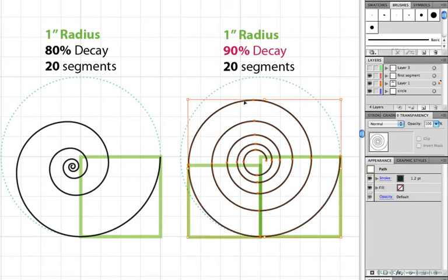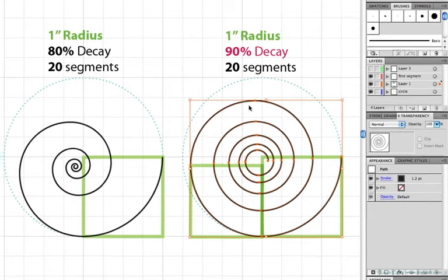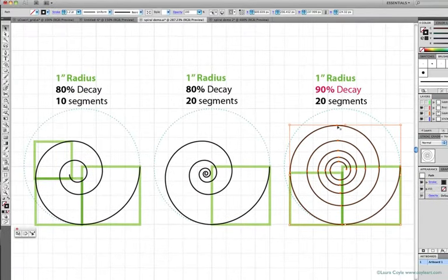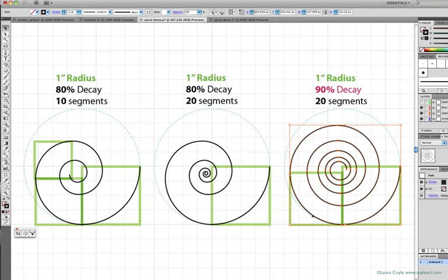And the next segment is 90% of the second segment, and so on. So you can imagine if we went up to 100% decay, the spiral wouldn't turn inward at all. It would just be a circle with a bunch of overlapping segments.